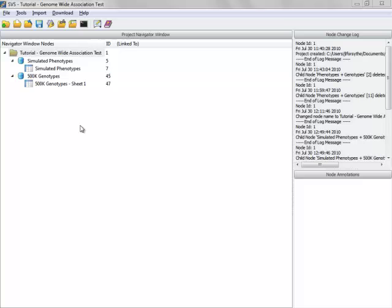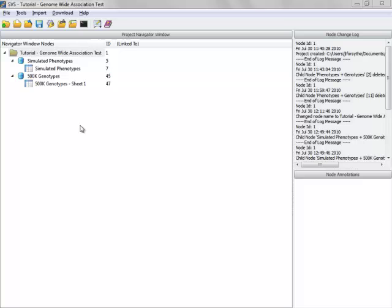You can see I have a project here with two datasets. The first dataset is a simulated phenotype spreadsheet. If I open up this spreadsheet,